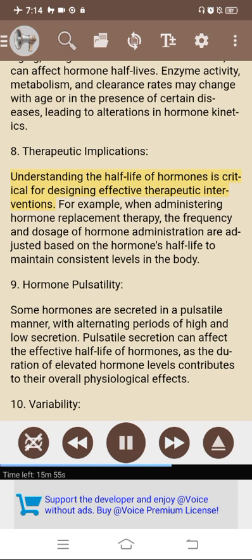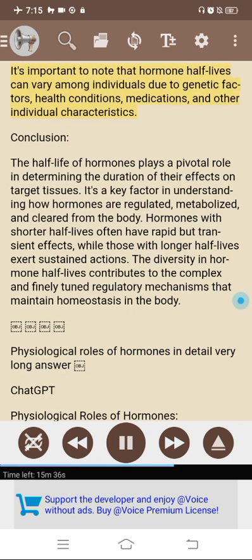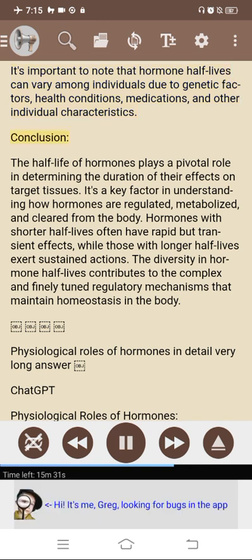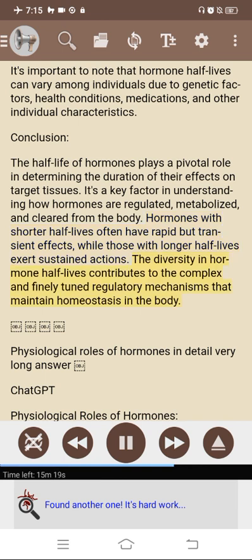8. Therapeutic implications: understanding the half-life of hormones is critical for designing effective therapeutic interventions. For hormone replacement therapy, the frequency and dosage of administration are adjusted based on the hormone's half-life to maintain consistent levels. 9. Hormone pulsatility: some hormones are secreted in a pulsatile manner with alternating periods of high and low secretion, which can affect the effective half-life as the duration of elevated hormone levels contributes to their physiological effects. 10. Variability: hormone half-lives can vary among individuals due to genetic factors, health conditions, medications, and other characteristics. Conclusion: the half-life of hormones plays a pivotal role in determining duration of effects; hormones with shorter half-lives often have rapid but transient effects, while those with longer half-lives exert sustained actions, contributing to the complex regulatory mechanisms that maintain homeostasis.